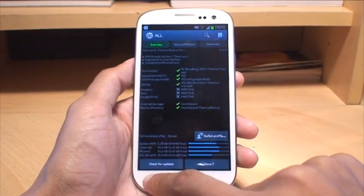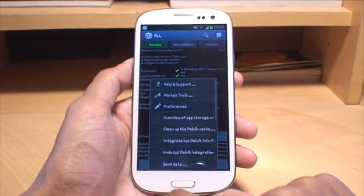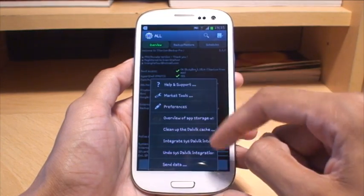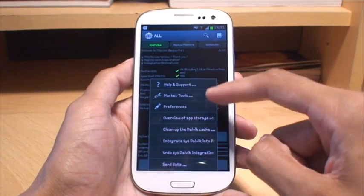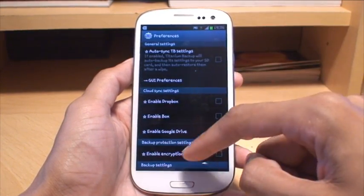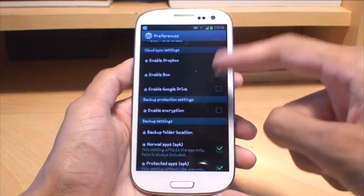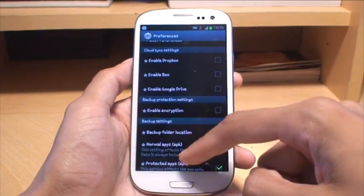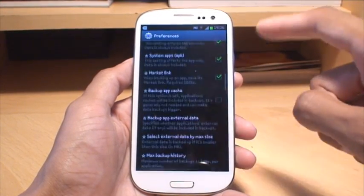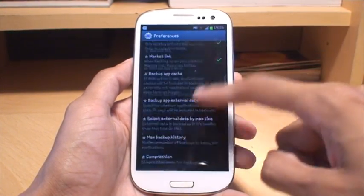From the main screen, you can also go to menu and then you've got a raft of options there. If you go to preferences, you can enable Dropbox, Google Drive, all that kind of stuff, set encryption on your backups as well.